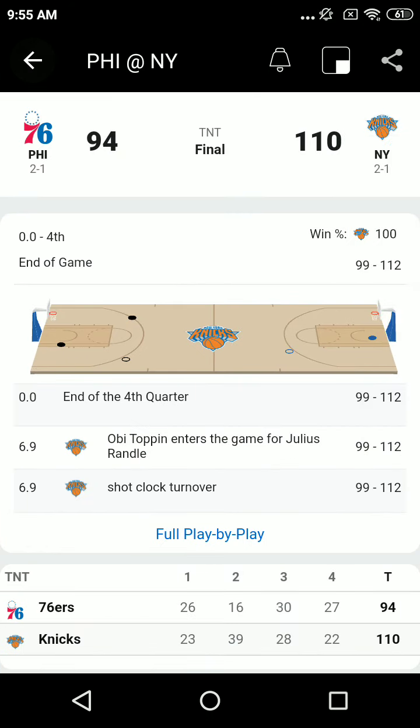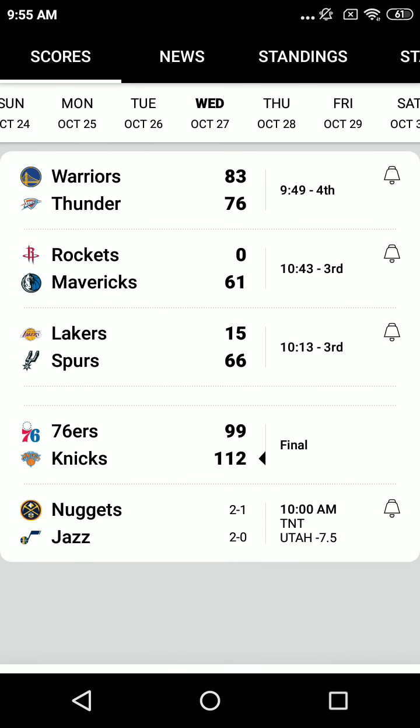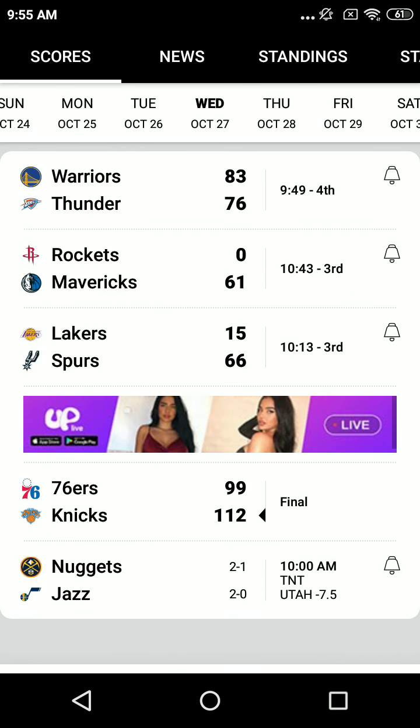Outscored them. No, not close. 112 to 99, Knicks over the Sixers.